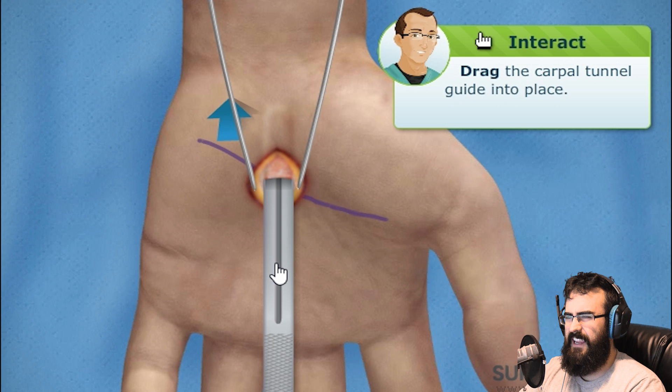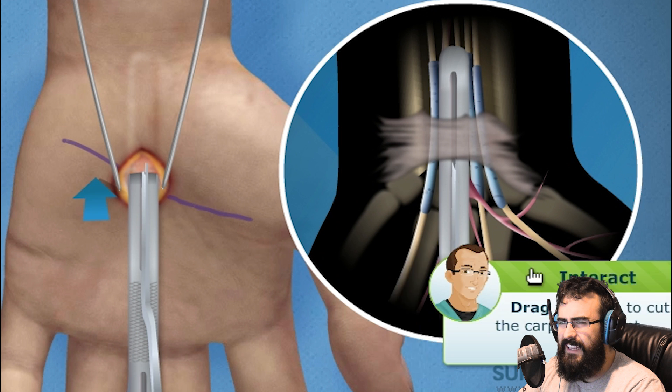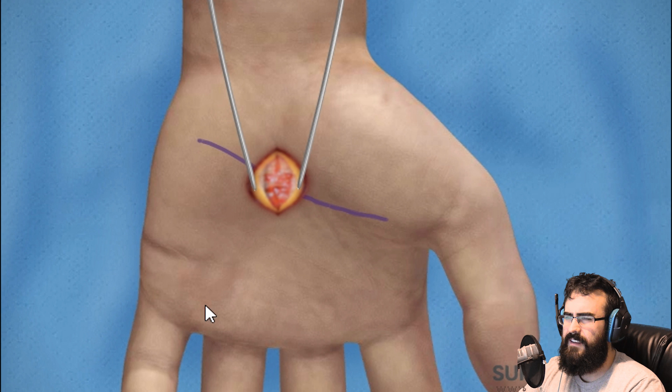You'll advance our special knife down the guide to split the carpal ligament. As you push the knife forward, you will feel it cutting through the carpal ligament. Yeah, I feel it — I feel it cutting. Just cutting. With the transverse carpal ligament cut, the median nerve is no longer inflamed.